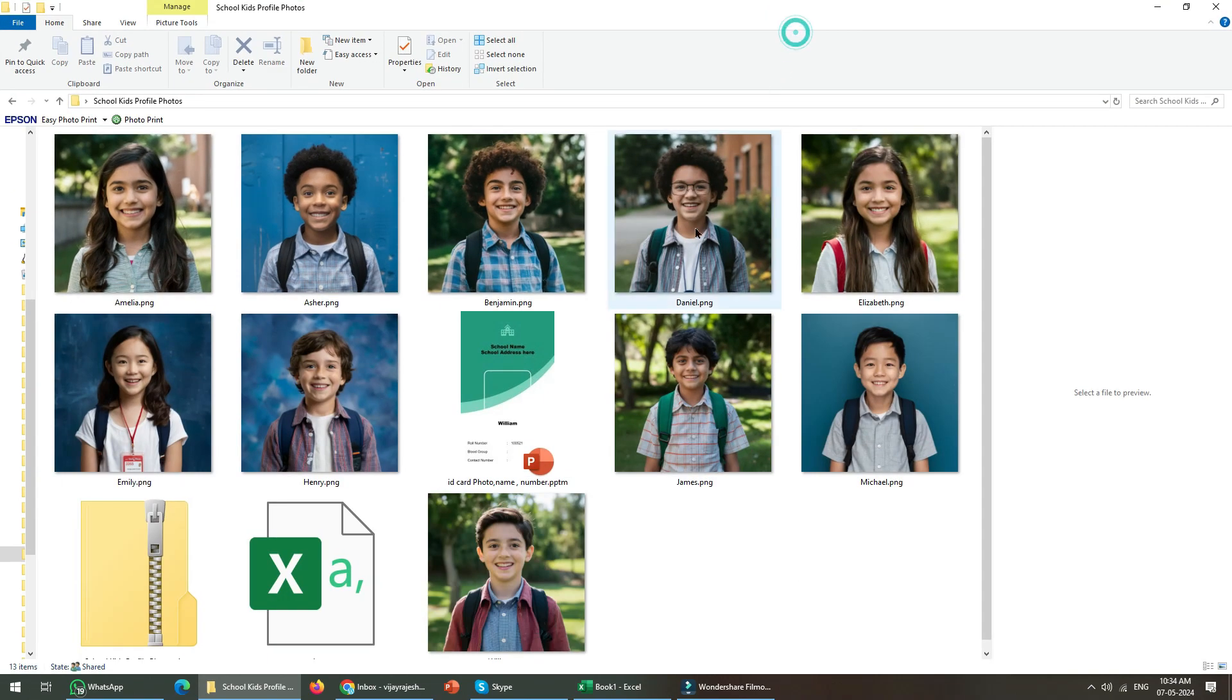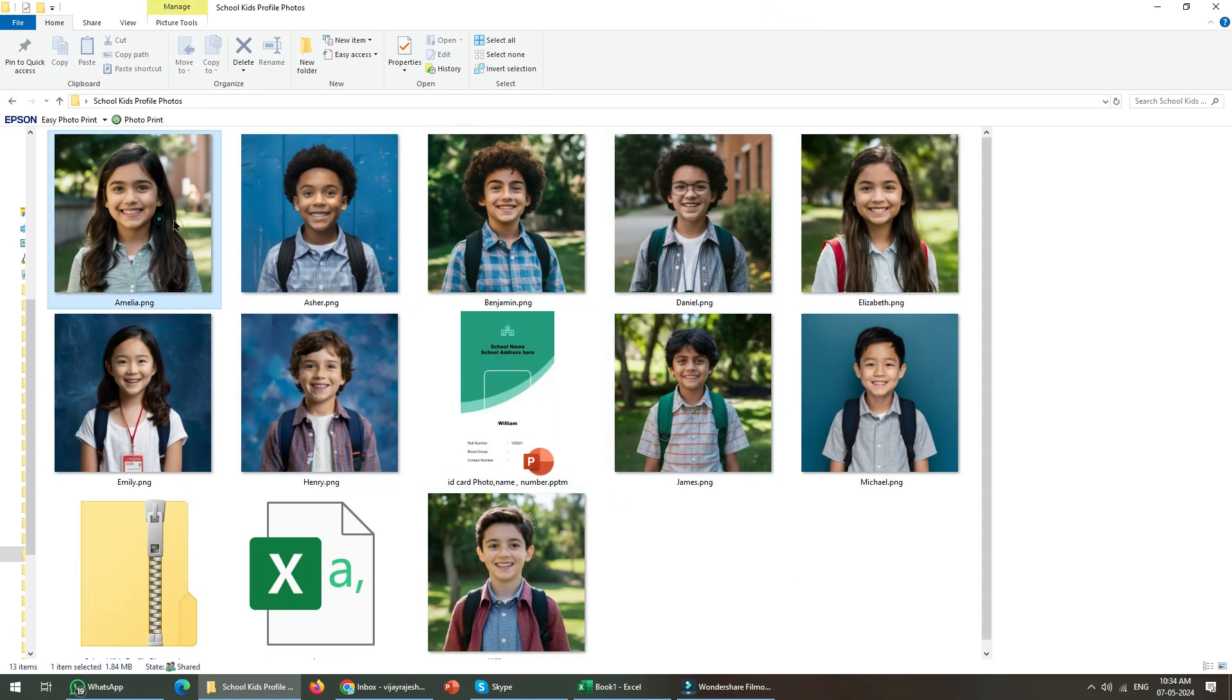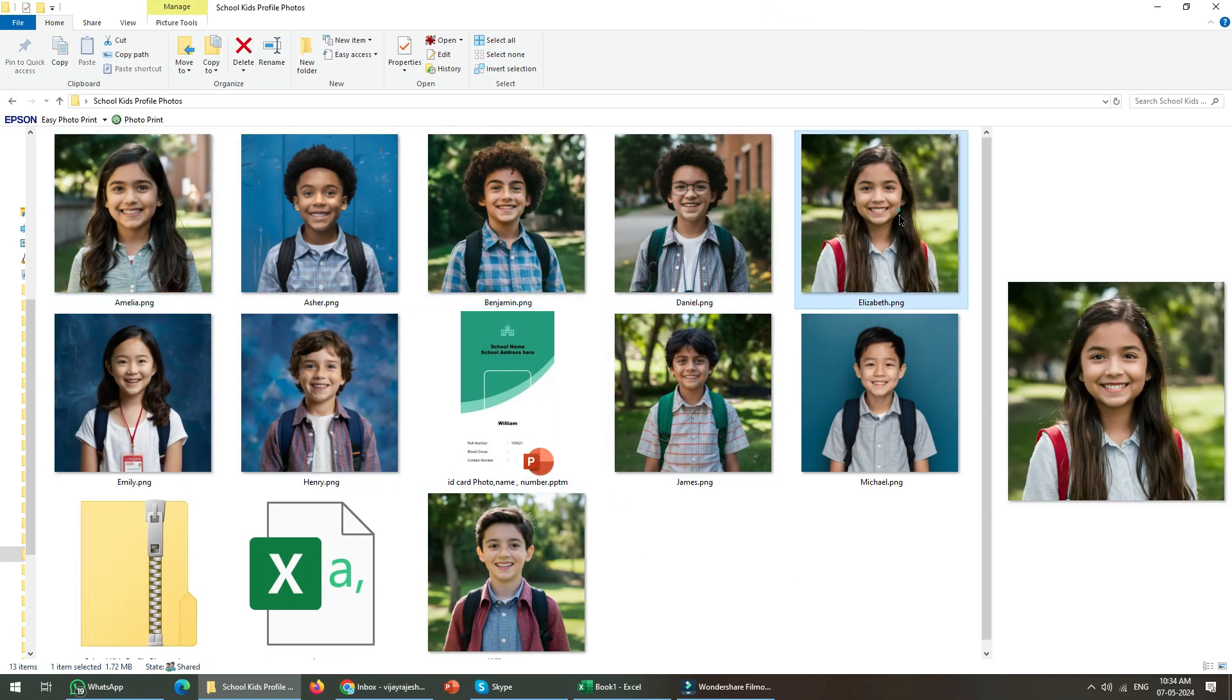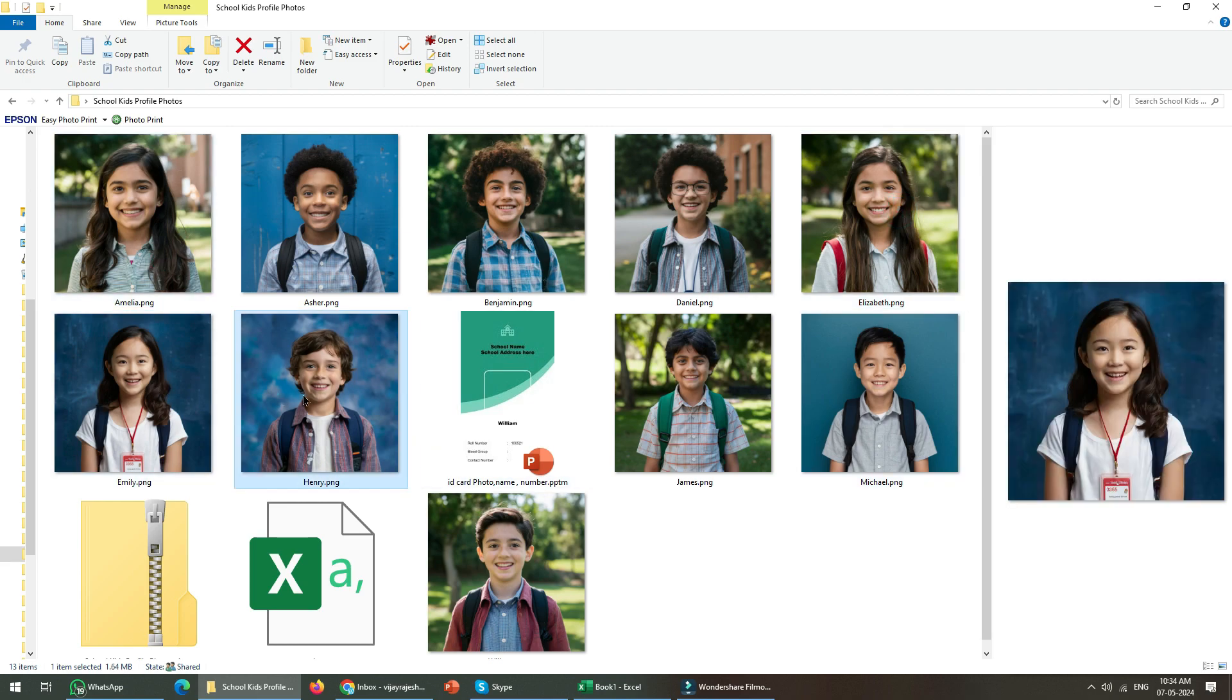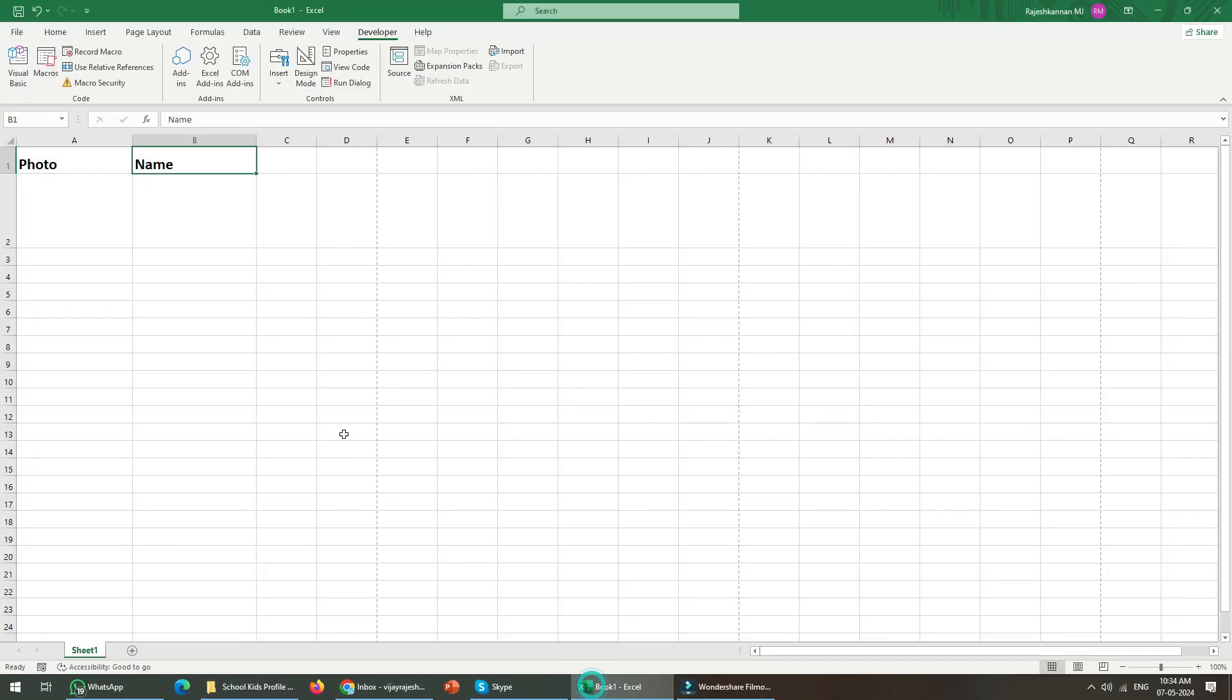These are the student photos I'm going to use. For example, each and every photo has a name, so I'm going to use these photos with names.